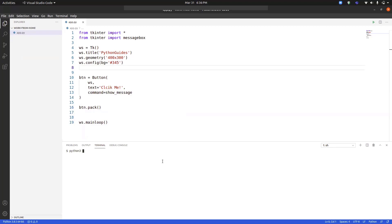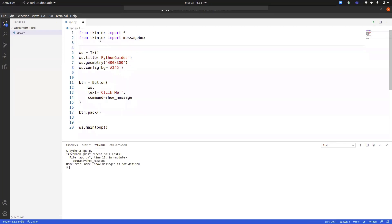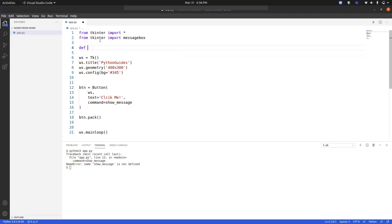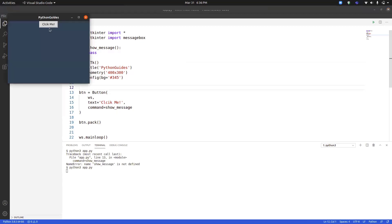If you're on Windows you don't need to write 'python3', you can simply write 'python' and then the name of the application. But if you're on Mac or Linux you have to write 'python3'. The show_message function is not yet created, that's why it throws an error. Let me quickly go ahead and create the show_message function, and for now I will just write 'pass', which means simply do nothing.